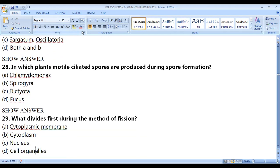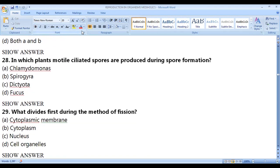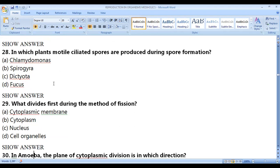In which plants are motile ciliated spores produced during spore formation? The correct answer is Chlamydomonas — Chlamydomonas produces ciliated (flagellated) spores.